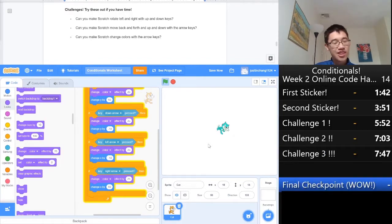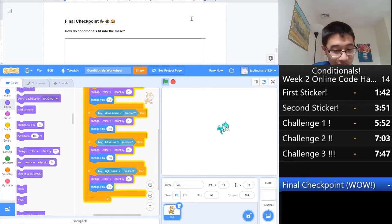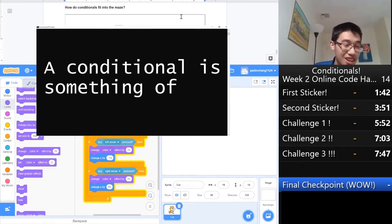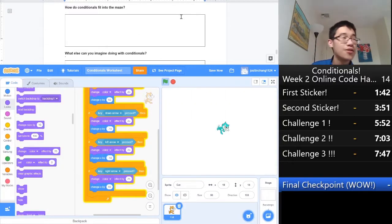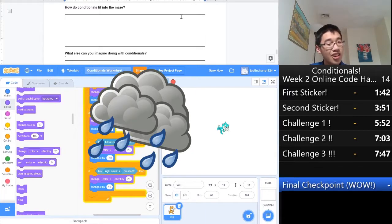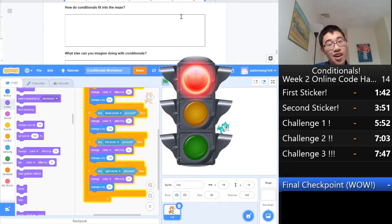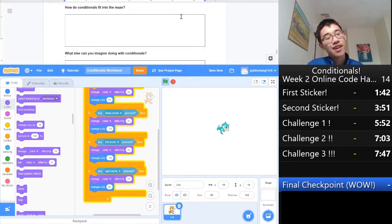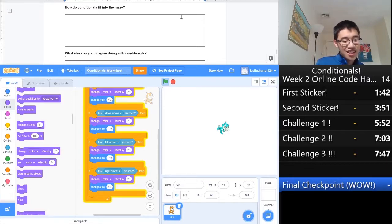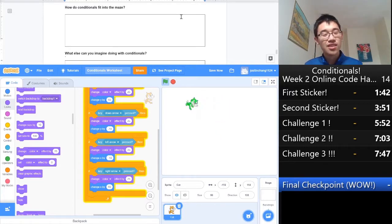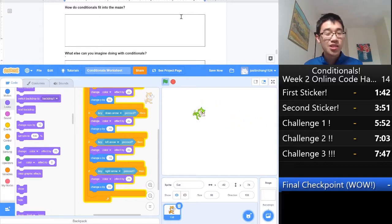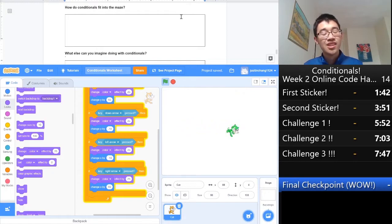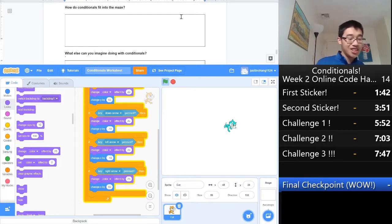Now, we're going to go to the final checkpoint. How do conditionals fit into the maze? Remember, a conditional is something of the form if-then. If the sky is cloudy, then it will rain, along those lines. If the light is red, stop. If the light is green, go. Also, there's an else statement. For example, if the password is correct, start scratch. Else, don't start scratch. So, conditionals are going to fit into the maze because in any maze, you need to move around to get to the end. So, that means when you code your maze, you're definitely going to need a conditional to move scratch, like this. Also, you need an if-then statement for if scratch hits a wall. Therefore, you're going to need another conditional.